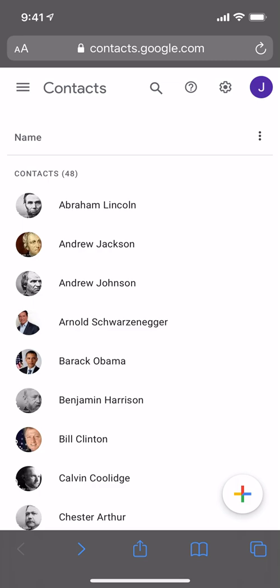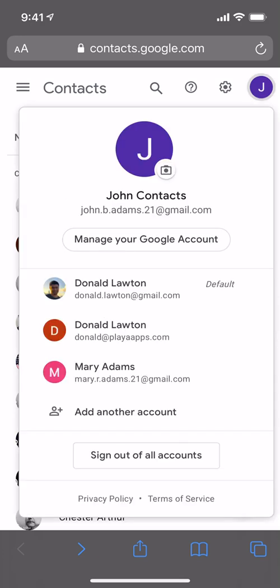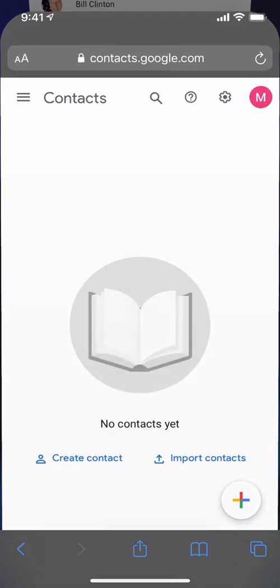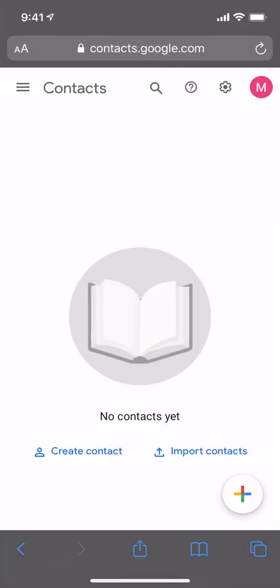In this example we have 48 contacts under the John Adams account. John would like to give his wife Mary the same contacts. Currently, she doesn't have any.